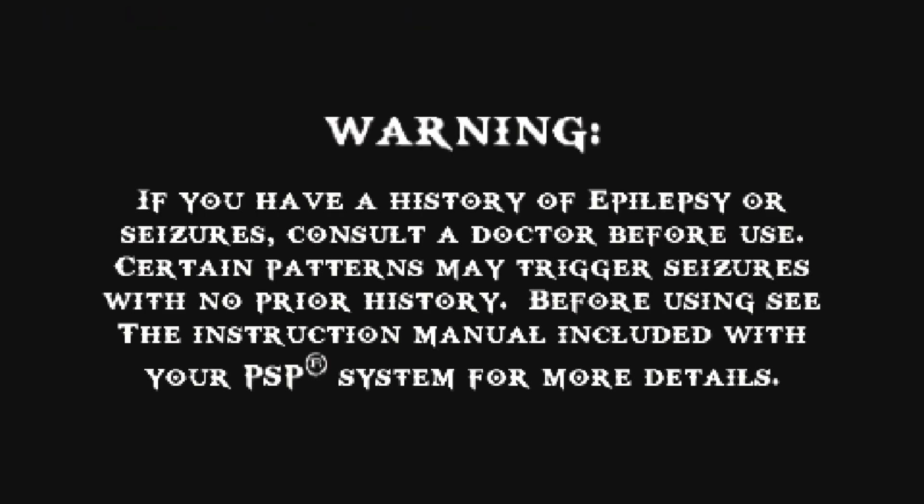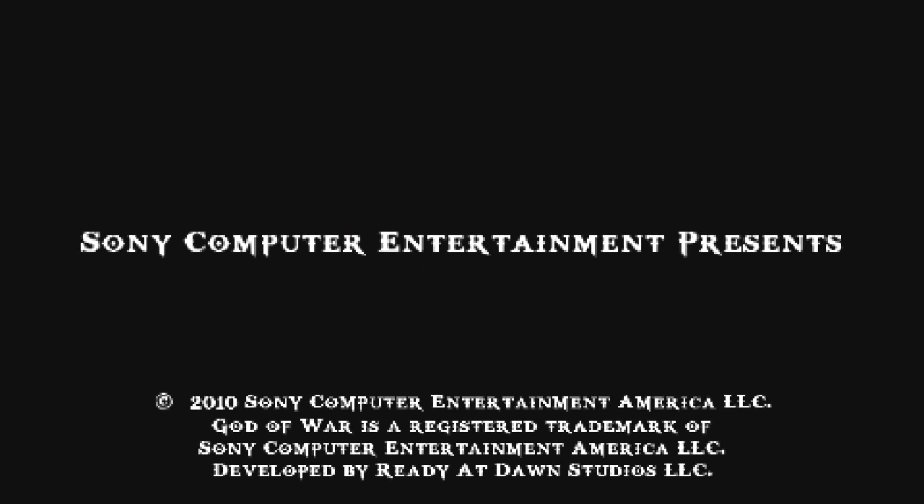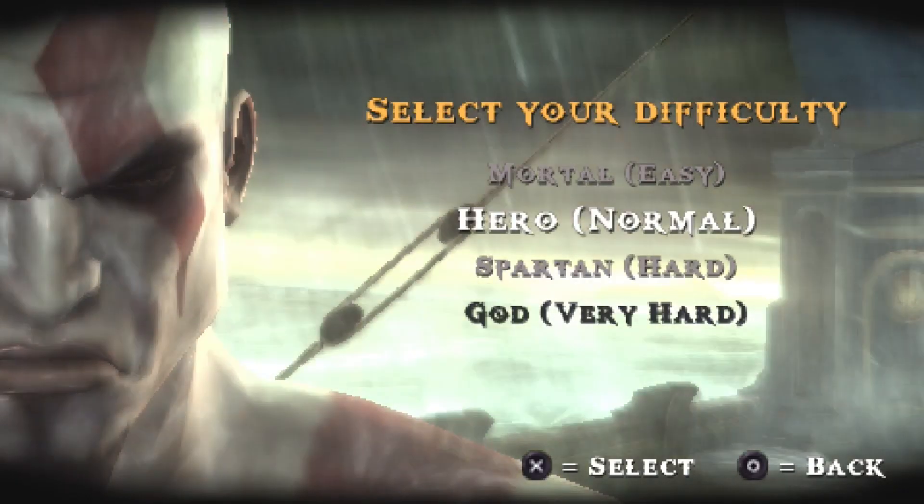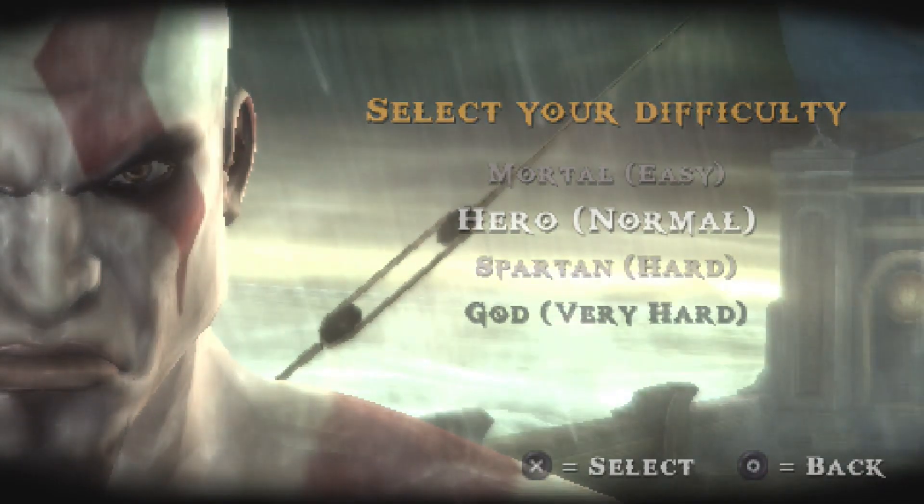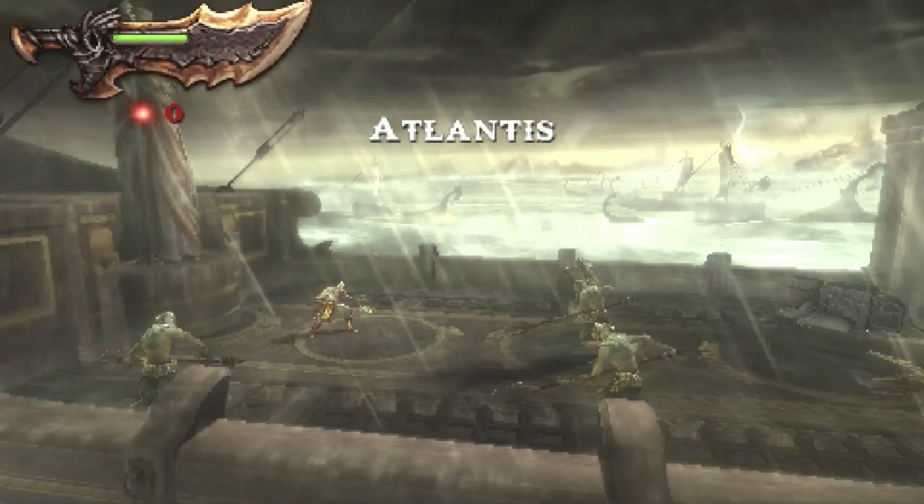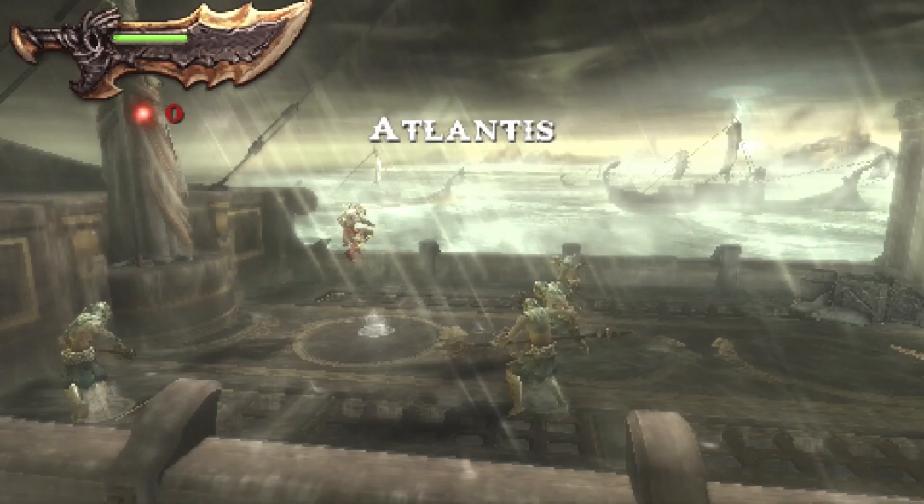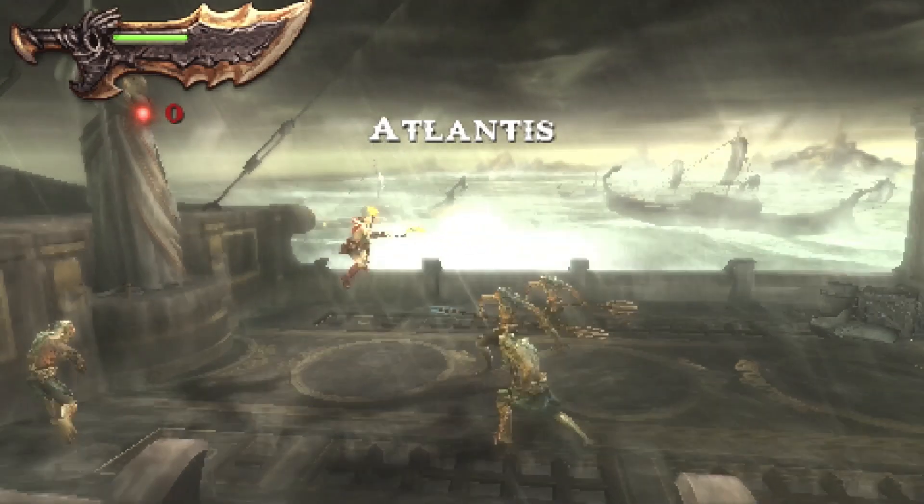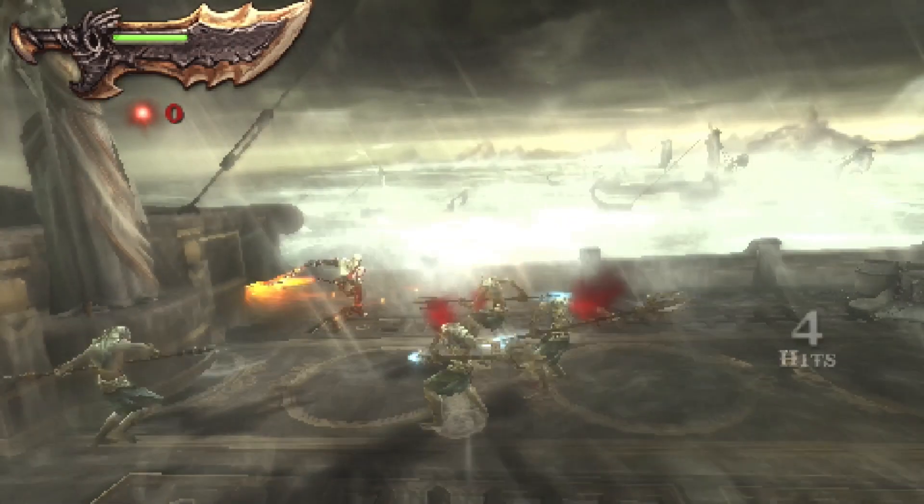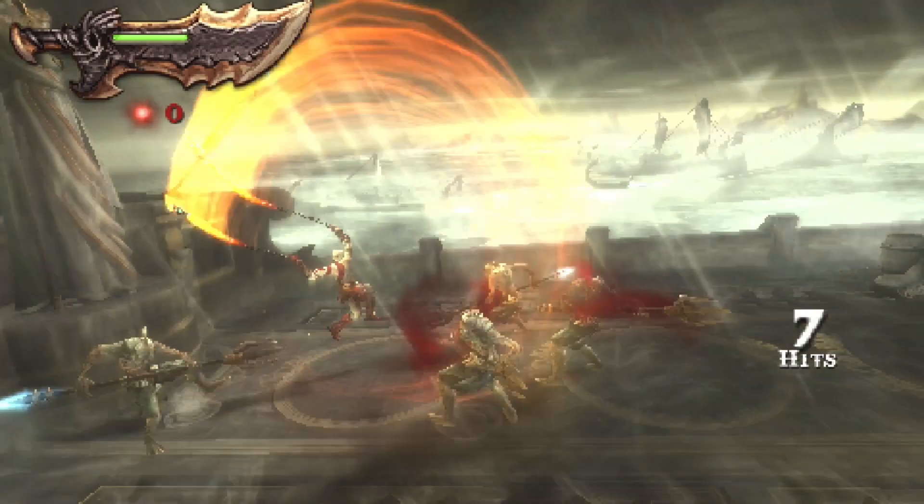We got some more stuttering at the intro menu screen. Once we get into the game, things get a little rough and we can't move Kratos because we don't have an analog stick. So we can fix that problem by going into the retroarch menu. Hold select and push start.